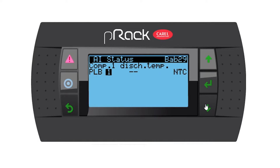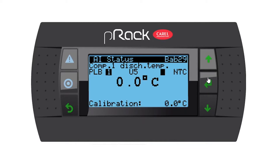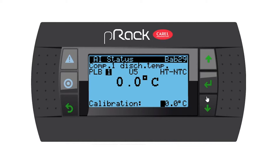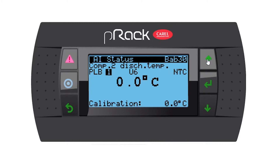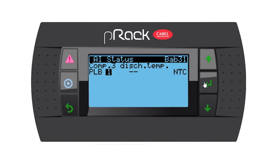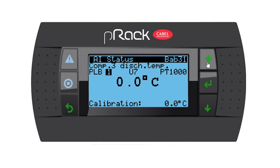Going down — discharge pressure or compressor one discharge temp? Yes I do, so I'm going to assign it to U5. I'm going to make it an HT NTC, which is the high temperature version, with zero calibration. Compressor two — I'll do the same, assign it to U6 and make it an HT NTC. The next one I'll assign as well and make it an HT NTC with zero calibration.